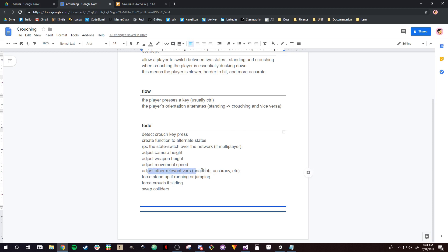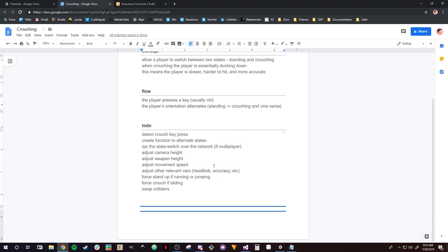You're also going to want to adjust all other relevant variables. Everything up to this point is kind of necessary no matter what FPS project you're working on, whereas other relevant variables are optional stuff — this is how you make crouching fit well into your game. That includes adjusting your head bob if you have head bobbing, adjusting your accuracy if you want that affected. I actually will not be covering accuracy in this video. Any other variables you want affected by crouching — for example, stamina — are encompassed here.